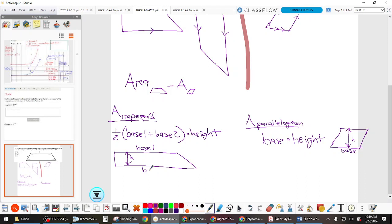Base one, base two — do those ring a bell from geometry at all? You probably got the formula for the trapezoid in geometry class, at least.